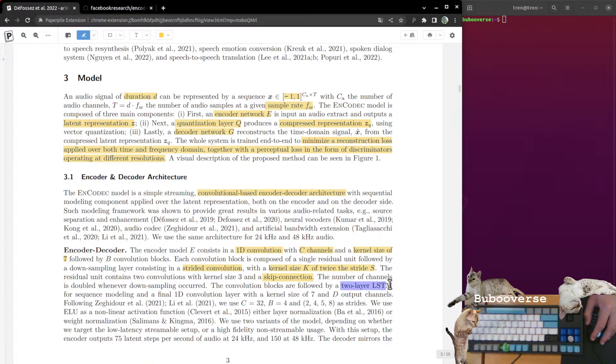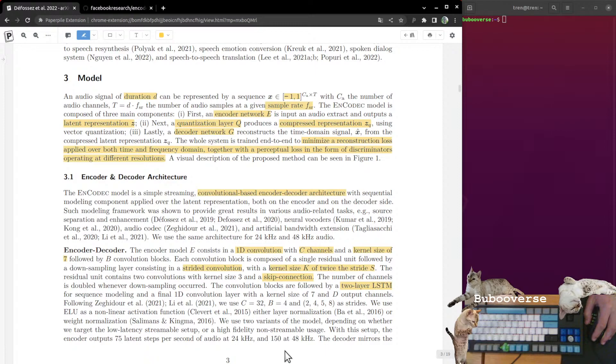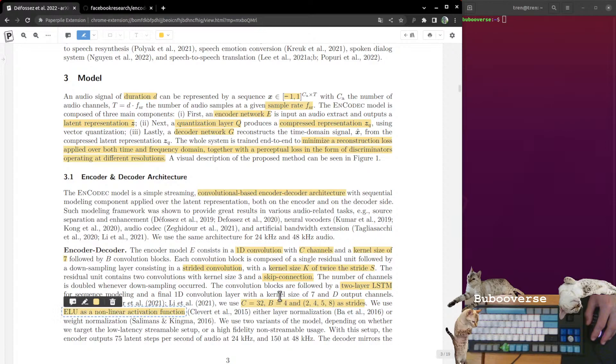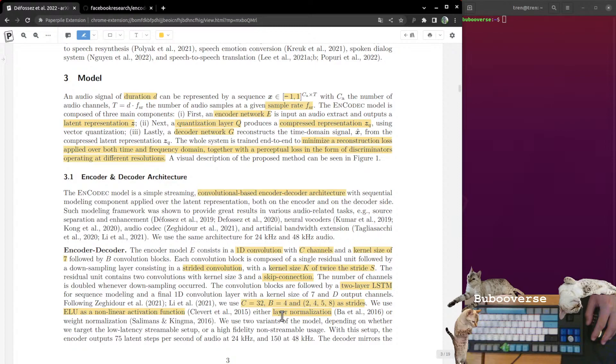It's composed of a single residual unit followed by a downsampling layer consisting of a strided convolution. Strided just basically means it's not convolving at every single step, it's skipping a couple every stride. Residual unit contains two convolutions and a skip connection. You can skip from one layer to a deeper layer in a neural net to a more shallow layer, and it helps your gradients connect all the stuff.